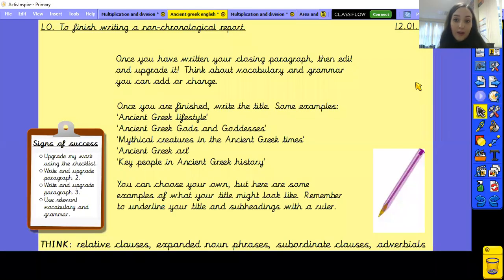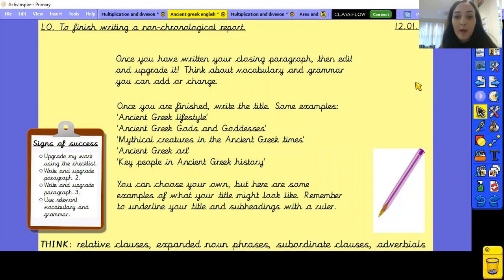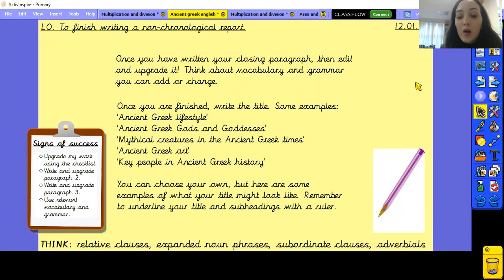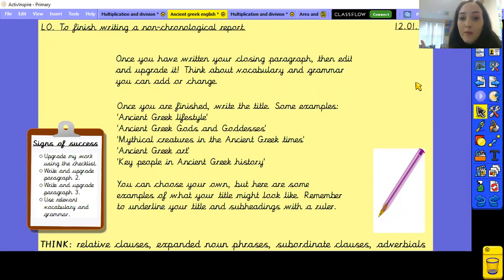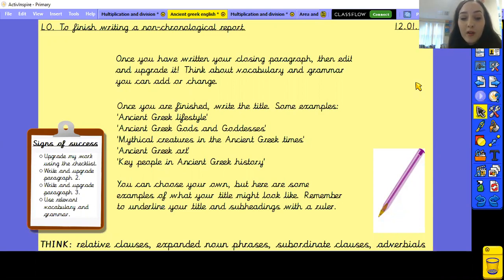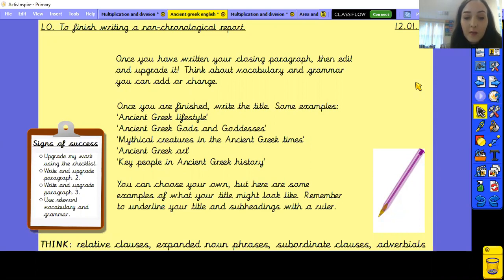Make sure you underline your subheading with a ruler and a pencil. Once you have written your closing paragraph, you now need to edit and upgrade it, just like we do in school. If you've got a purple pen that is great so we can see the difference, but don't worry if not. Think about vocabulary and grammar you can add or change, then pause the video and upgrade your work.